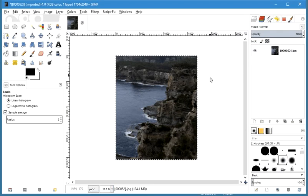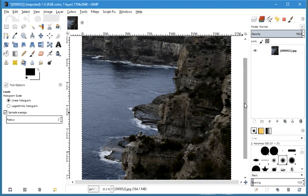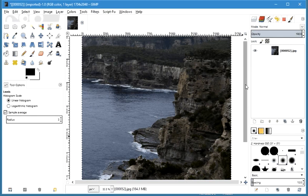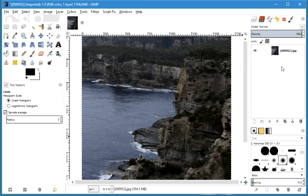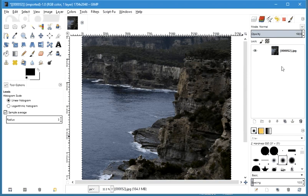Hi and welcome to this GIMP tutorial. We're going to look at how to add rain to any image. This is a pretty realistic effect if it's done right and it's very easy to do. The basic steps are: we add a new layer, add noise to that layer, and then we add motion blur to it so that the noise ends up looking like drops of rain falling down.